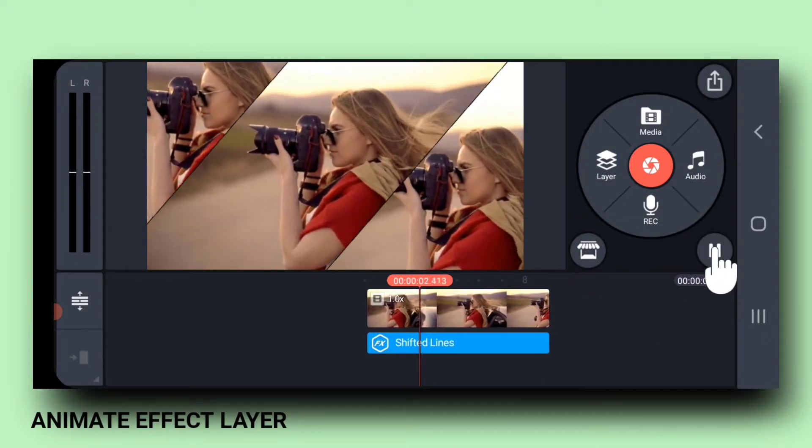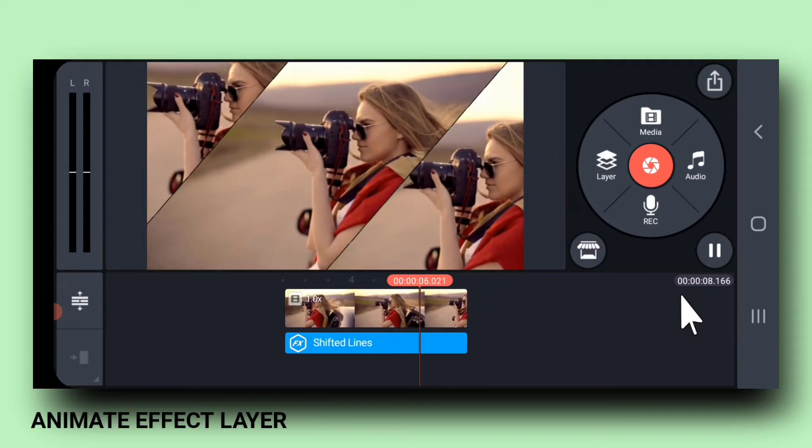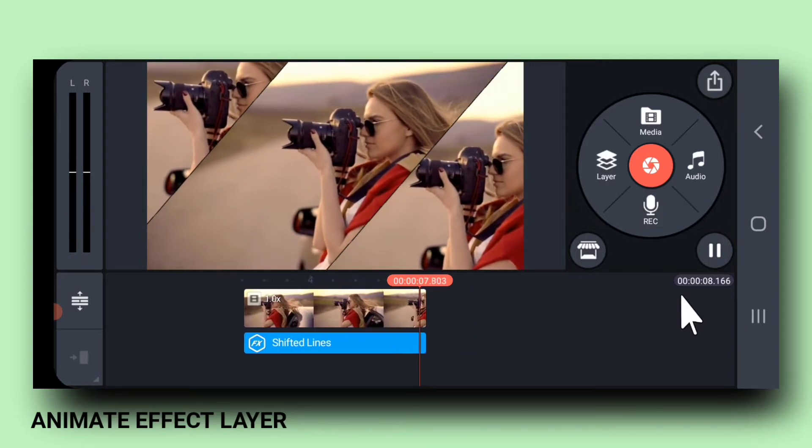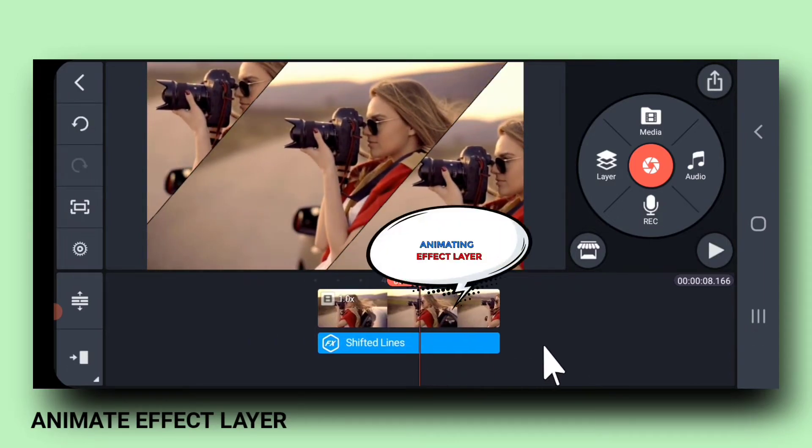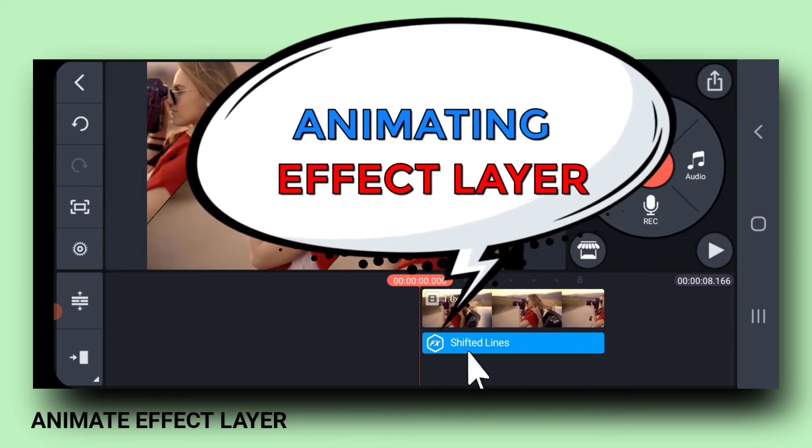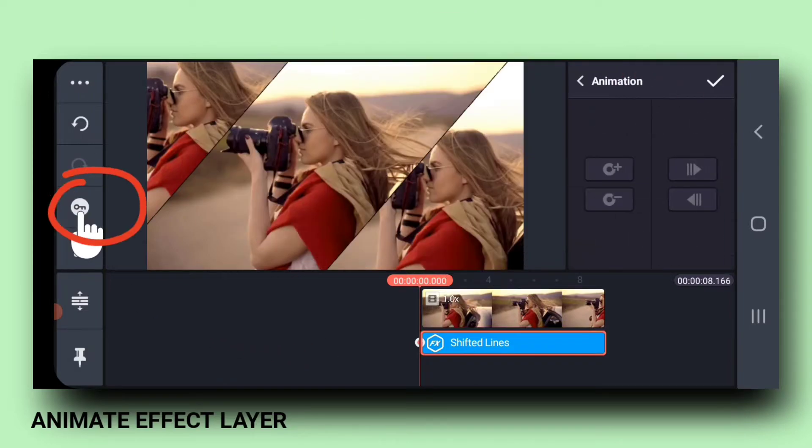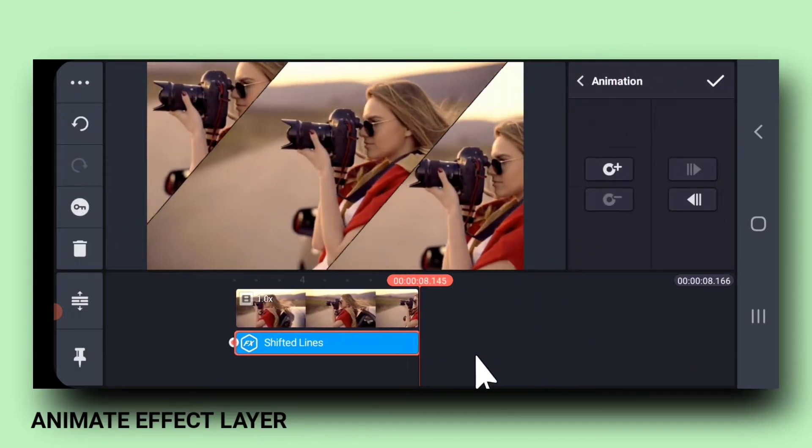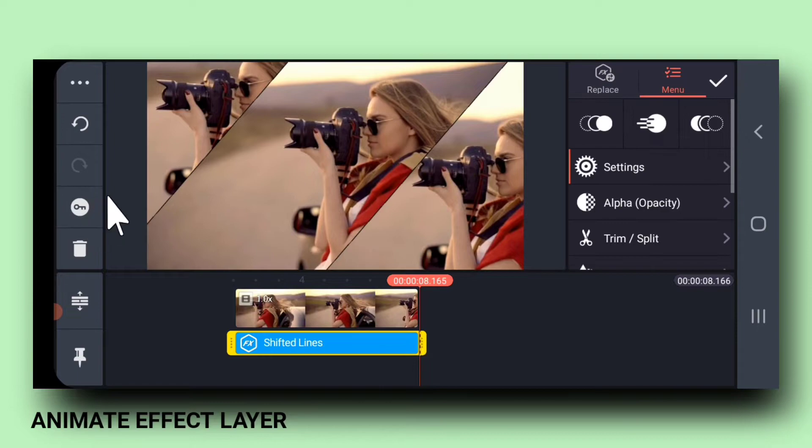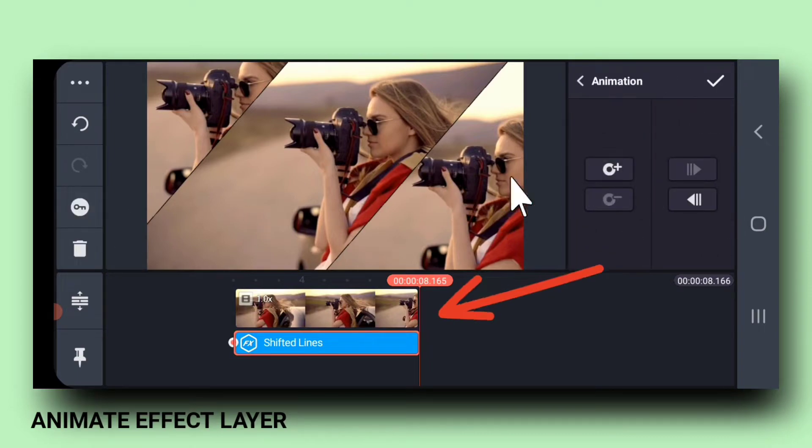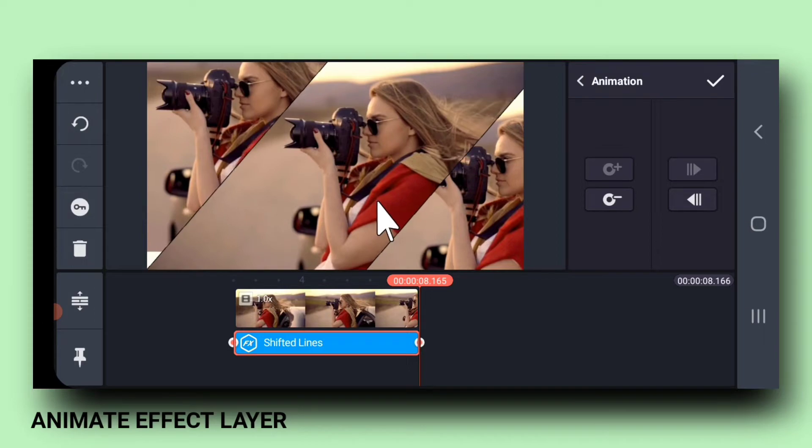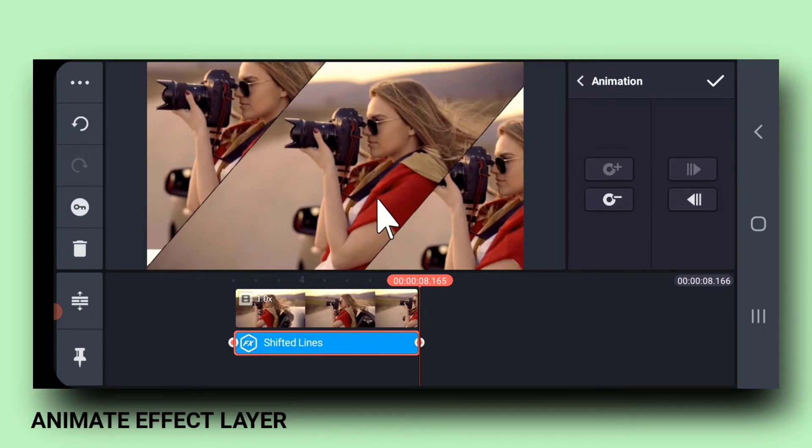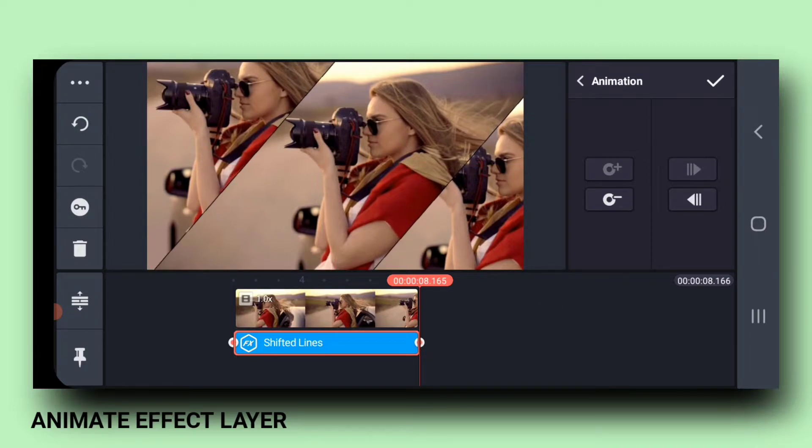Let me play it. See, the lady is shifting towards the right. Let me animate the effect layer. So, click on the key tool. Go to the last frame and create a keyframe. Shift the effect layer slightly towards the right so that it covers the lady.